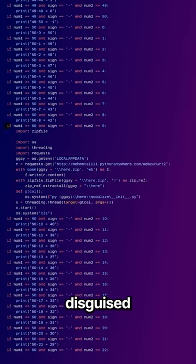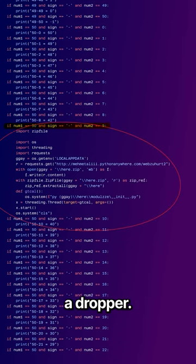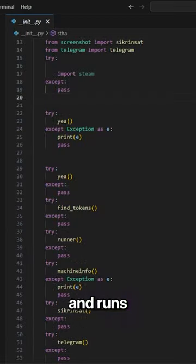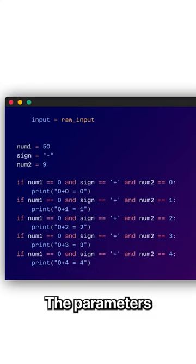Hidden within this calculator, disguised as a simple arithmetic operation, the attacker planted a dropper. This malicious component downloads and runs external code carrying multiple password stealers.